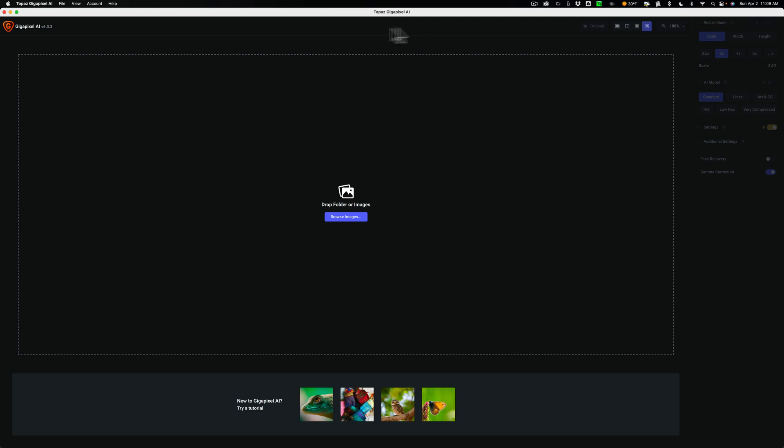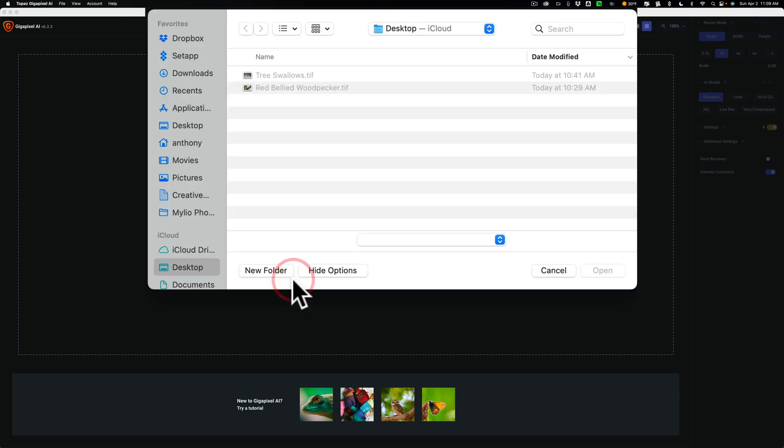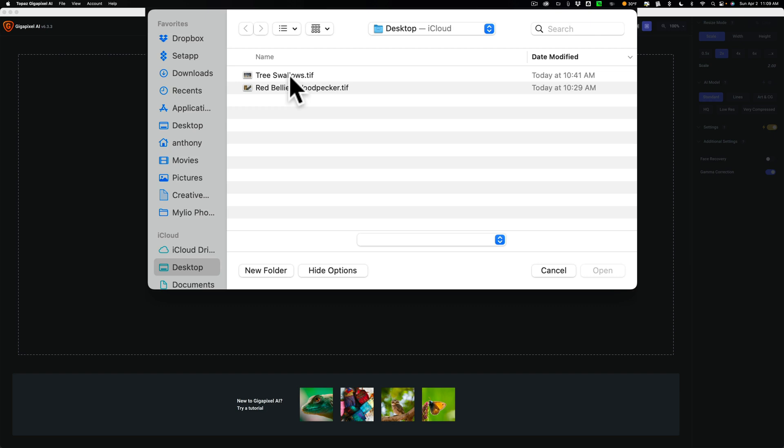As you can see, I have Gigapixel AI open. I'm going to click on Browse Images. And on my desktop, I happen to have two different TIFF files. Well, you may be asking, why are they TIFF files? Well, probably you're most often going to need to use Gigapixel AI as a standalone app because the regular editing app you use doesn't have the ability to use Gigapixel as a plugin. So you're going to have to edit your image in that other app, then export it from that other app, and then edit it in Gigapixel.